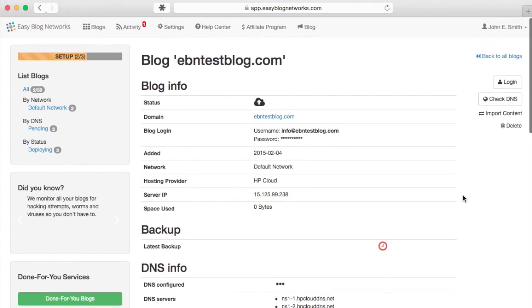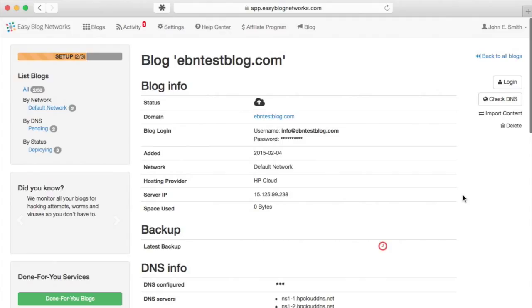Admin username is randomly chosen between admin, wp-admin, administrator, and info at yourblog.com. Admin email is always info at yourblog.com.